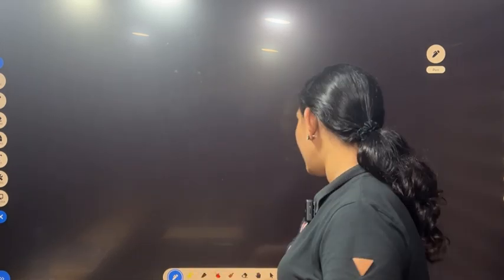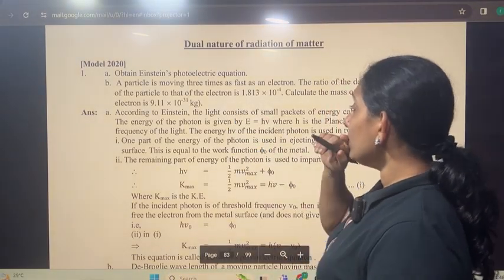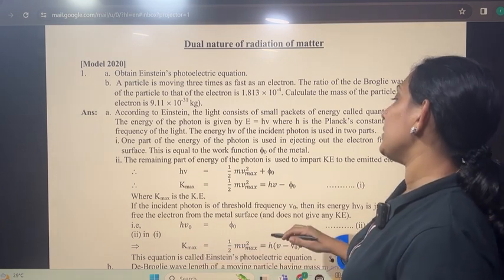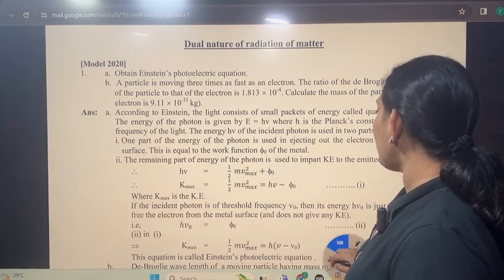We have to do it with theoretical questions. We are going to do it with numericals. First, obtain Einstein's photoelectric equation.